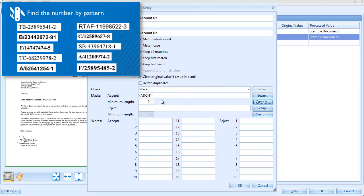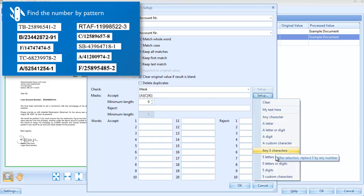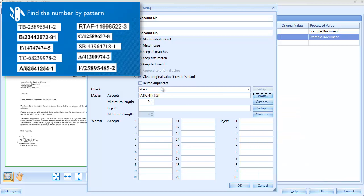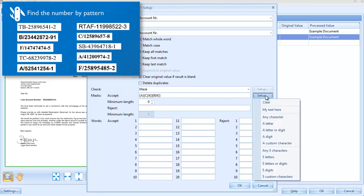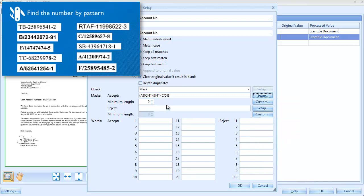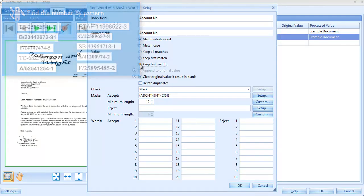The next four characters are always numeric, so we add four digits to the mask. The last six characters are again custom type characters, which we already defined. They can be digits, letters, slashes or dashes. Looking at the samples, we see that the minimum length of an account number is 12 characters.